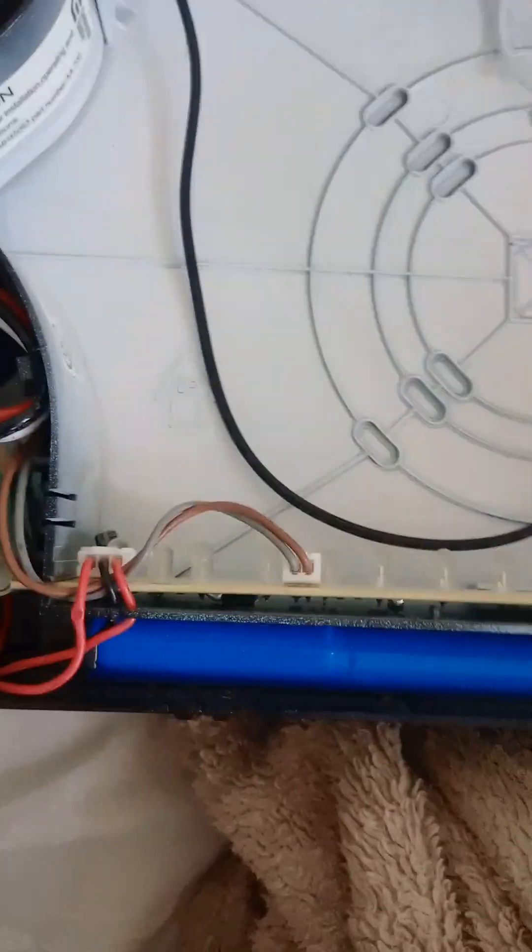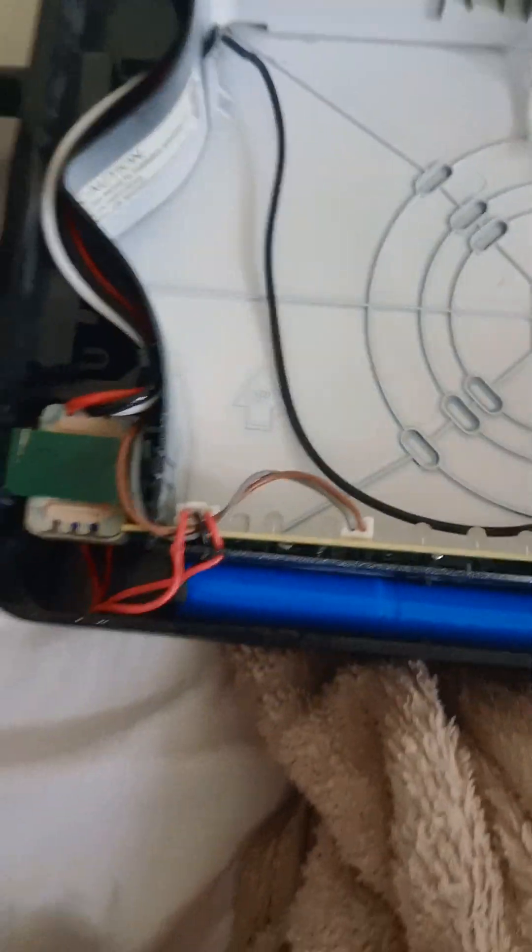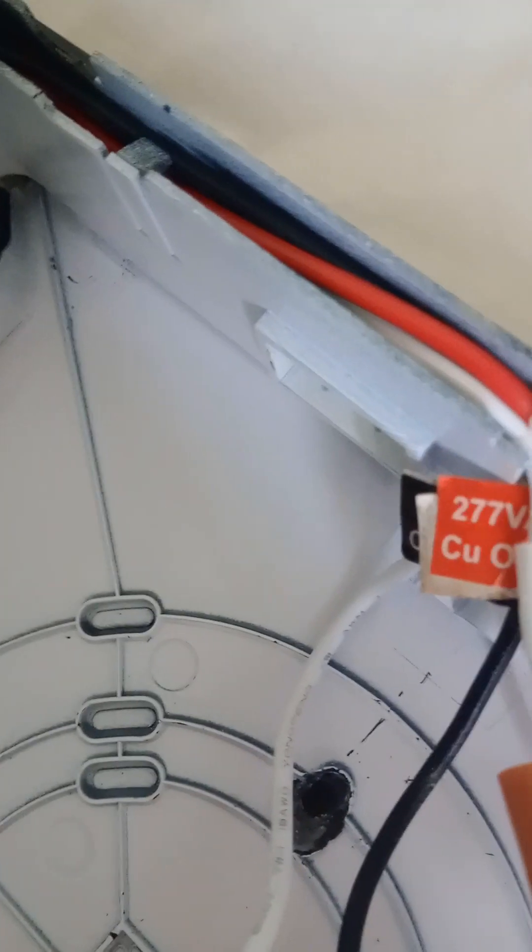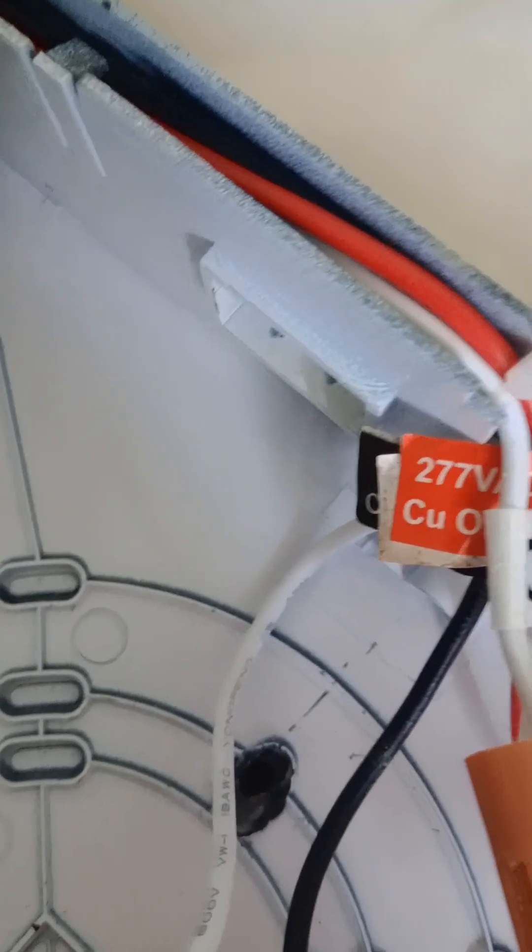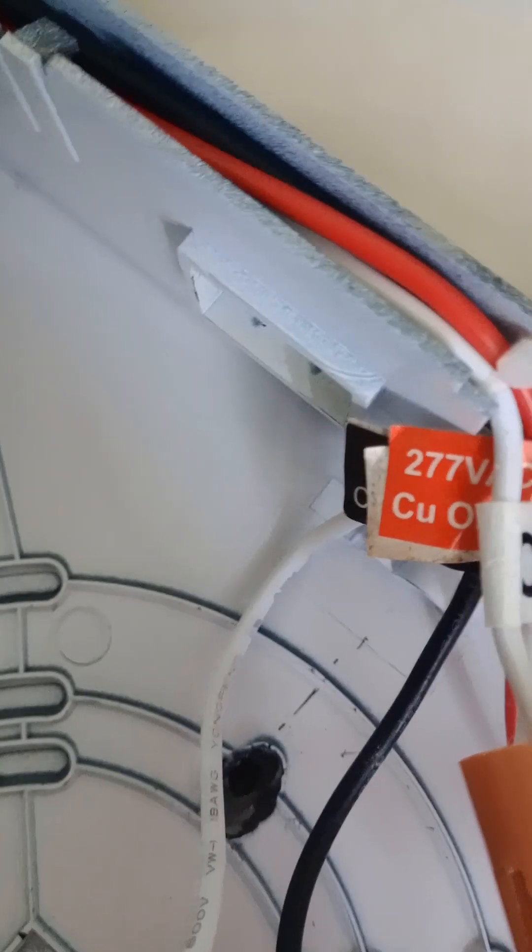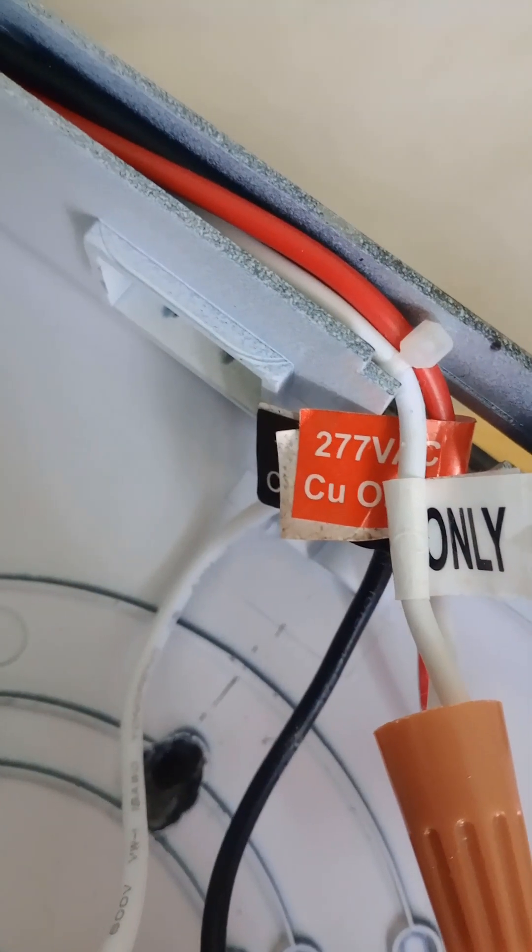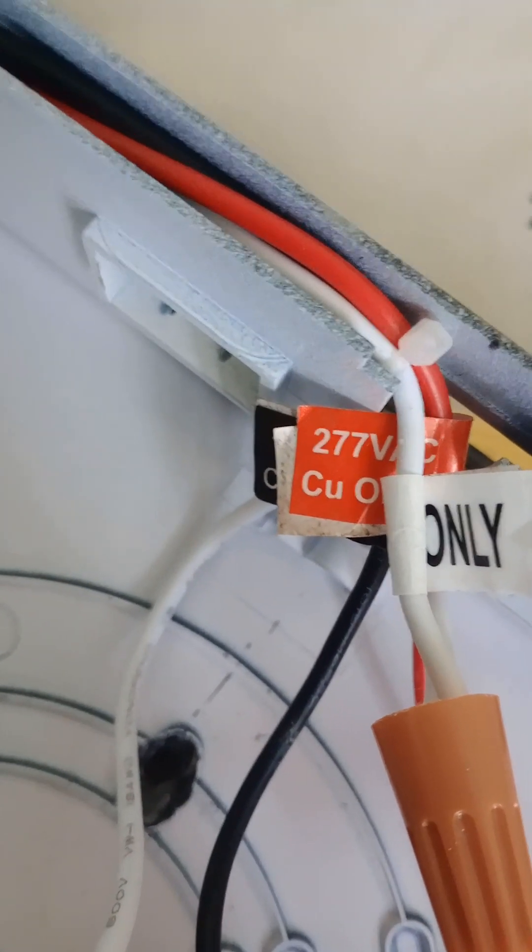Hey guys, today we'll be wiring an exit sign combo which is called a Commercial Electric. The model number is ECB-LED-RG-120-277. So that's the model number, let's